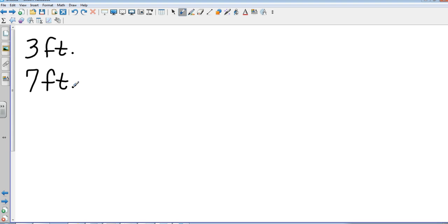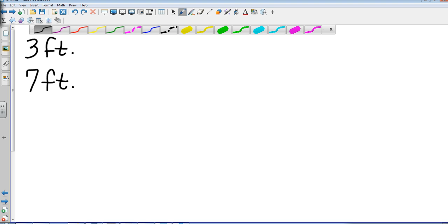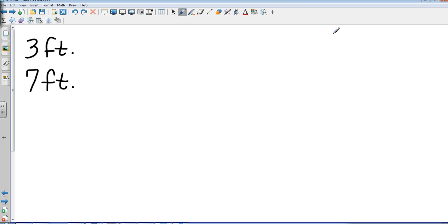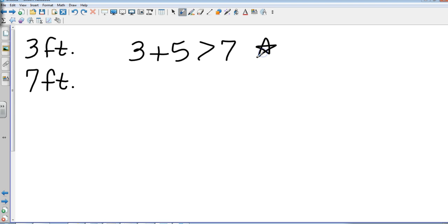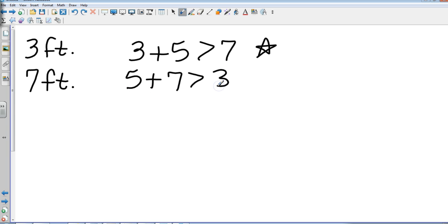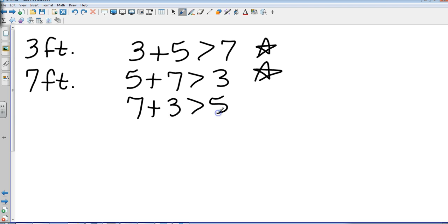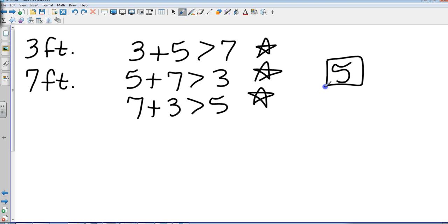Testing 3: 3 plus 3 is 6, not greater than 7 — no. Testing 4: 4 plus 3 is 7, not greater than 7 — no. Testing 5: 5 plus 3 is 8, which is greater than 7 — possible. Let's check all three conditions for sides 3, 5, and 7: 5 plus 3 is greater than 7 ✓; 5 plus 7 is greater than 3 ✓; 7 plus 3 is greater than 5 ✓. So the smallest number is 5.